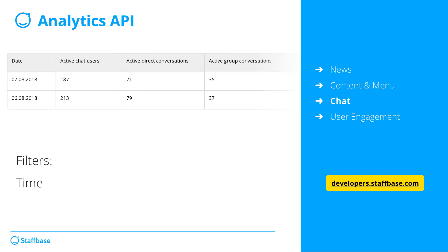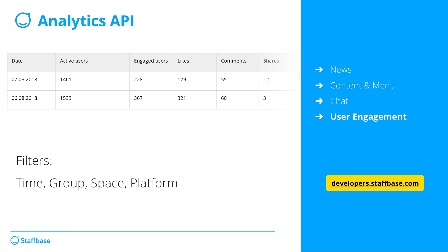Chat is another important area that we did not have any statistics on until now. With the new Analytics API, you can see how many employees are actively using the chat, and how that usage splits between direct and group conversations. Last but not least is user engagement, which provides insights on how many users are active, engaged, and what actions they take in the app. Of course, again, with flexible filters for time, group, and more.